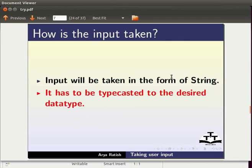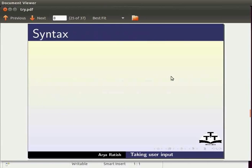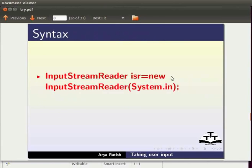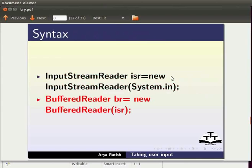Now let us see the syntax to implement buffered reader. Once you import the three classes, you need to create an object of InputStreamReader. You also need to create an object of BufferedReader. We will learn about this in detail when we write our program.